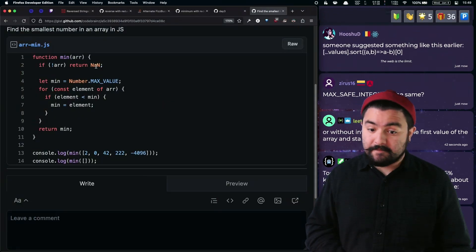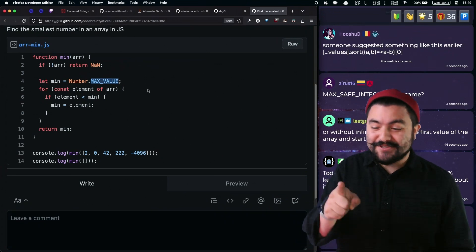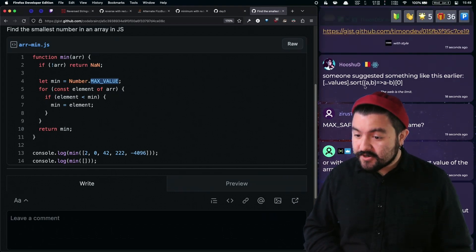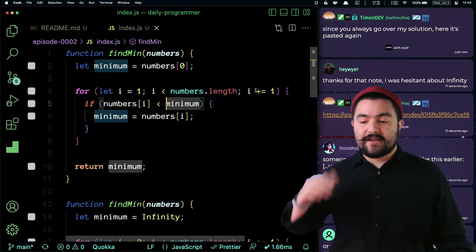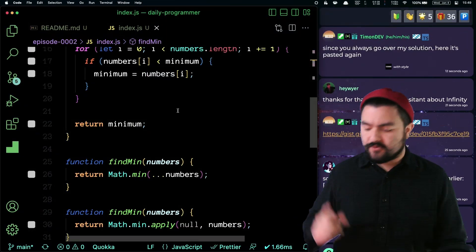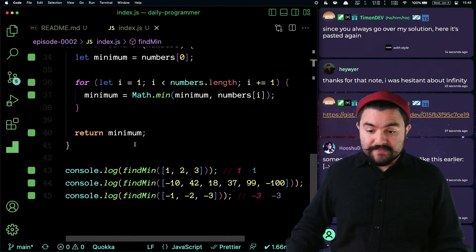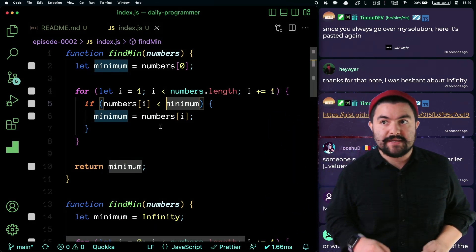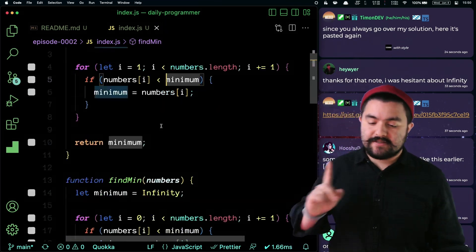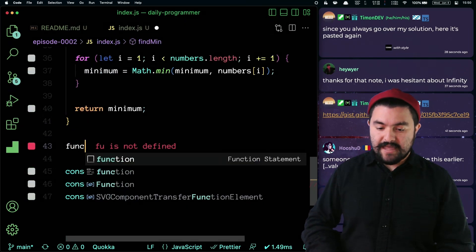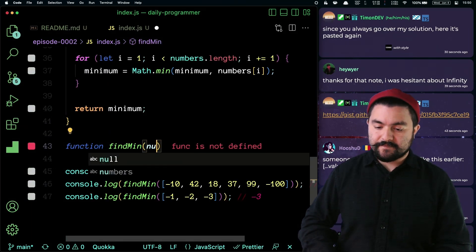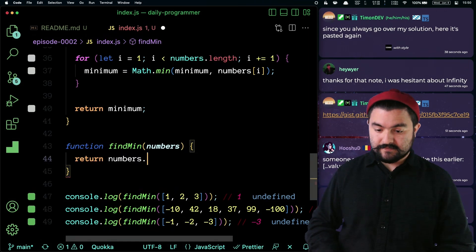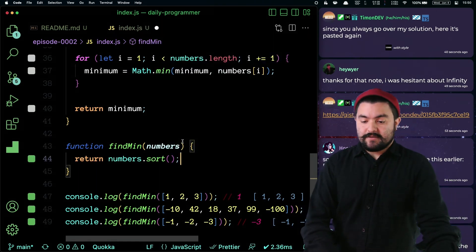Is max safe integer the same as max value? I'm not even going to look it up, but you can. There might be some slight differences there. Sort — oh yeah. This is a solution I didn't do. So instead of doing iteration, sort the array and then just return the first value in that sorted array. Because after it's sorted you know it goes from least to greatest. That's definitely another solution.